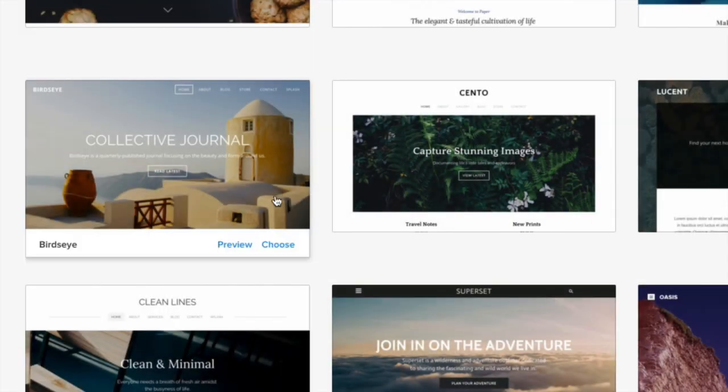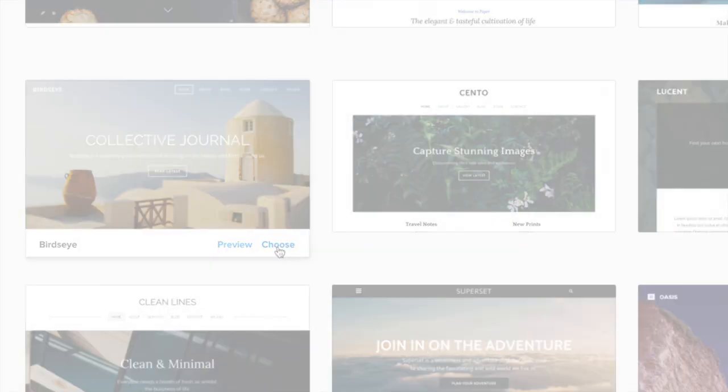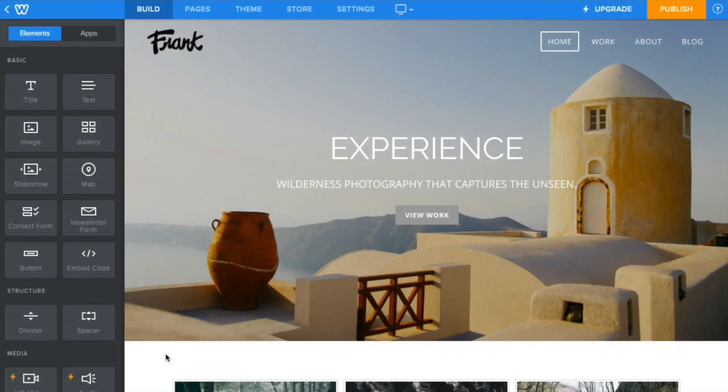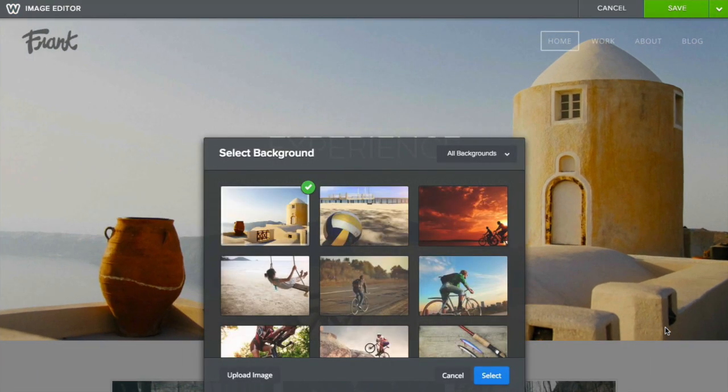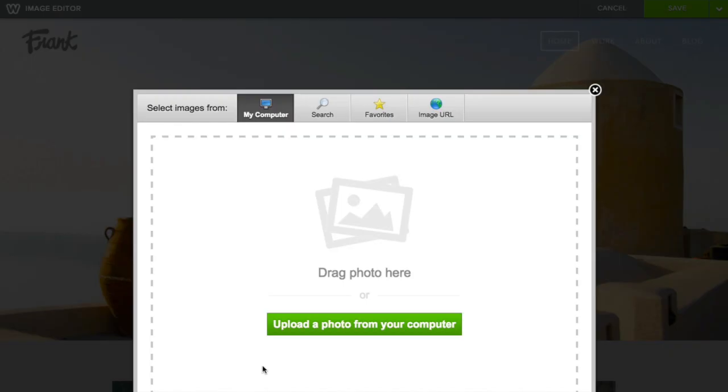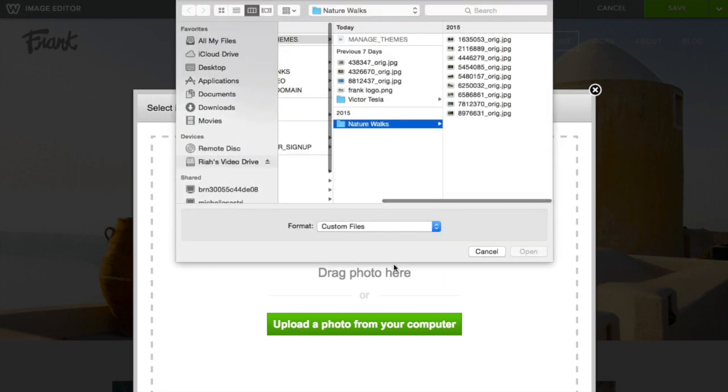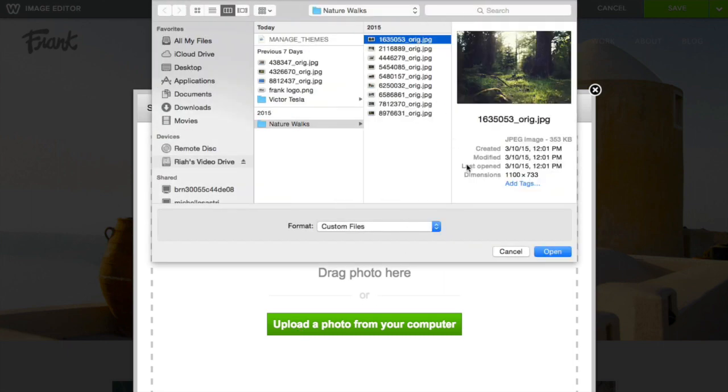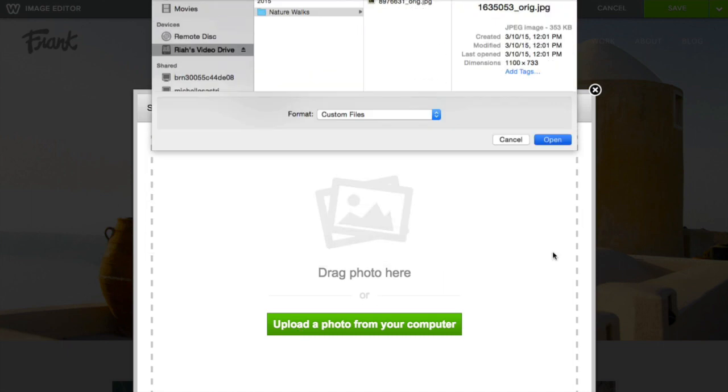It's important to keep in mind the only thing that doesn't transfer when you change themes is your header image. So if you're using a custom image you've uploaded previously, you'll have to upload the image again if you want to use it again.